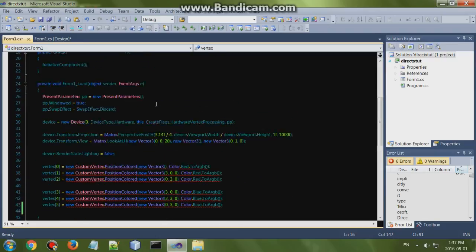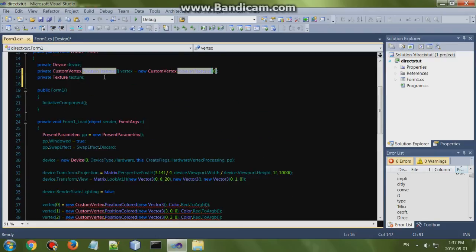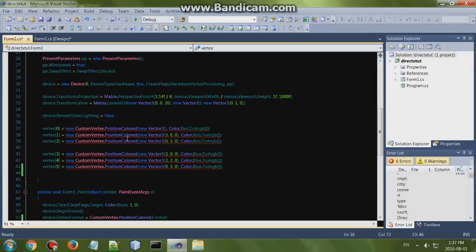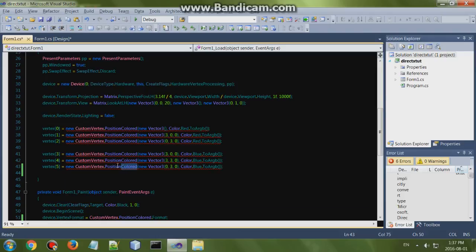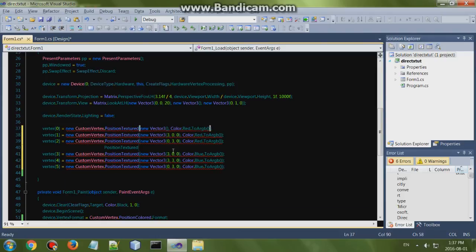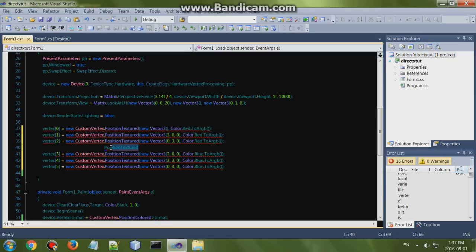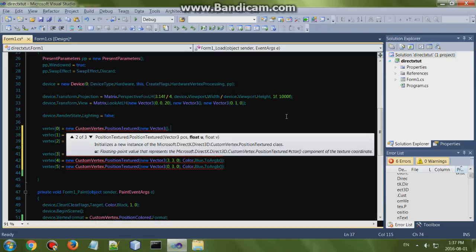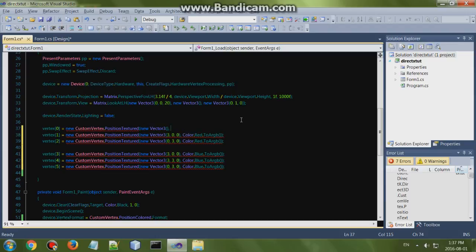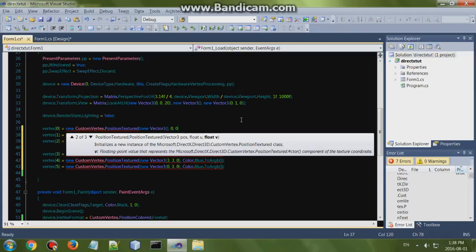Then copy that over, change these, and then we're going to change these values over here. You can see it takes in two floats, UV. So the first one will be zero zero.